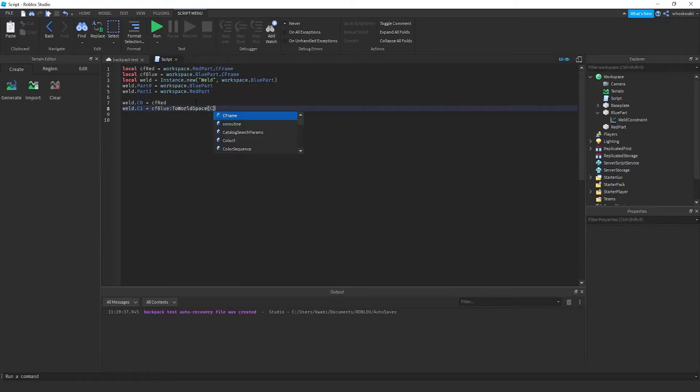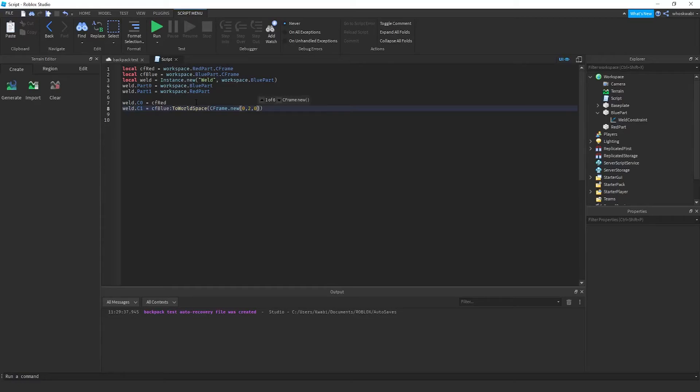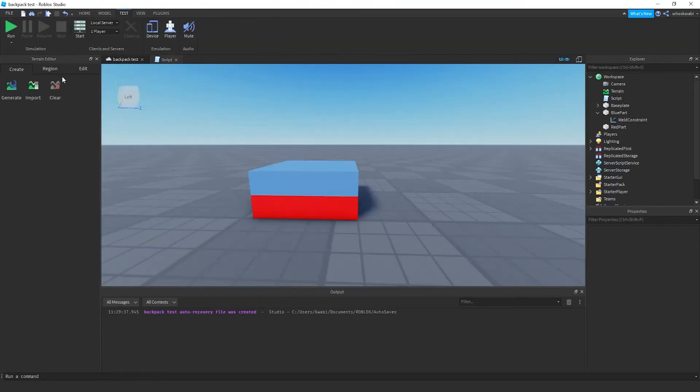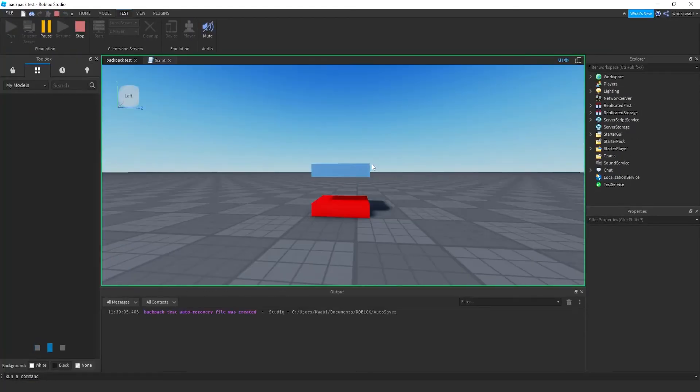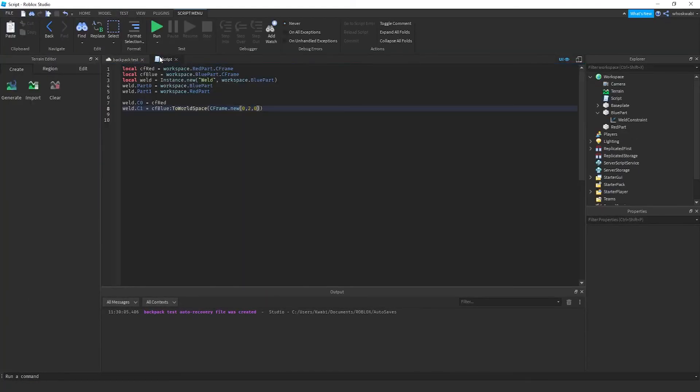I'm starting to lean to this more because being more fluent in using this method, the ToWorldSpace method, will allow you to do some other stuff which I'll go over, but yeah, you can do like that. It'll also give you the exact same result, as you can see here.